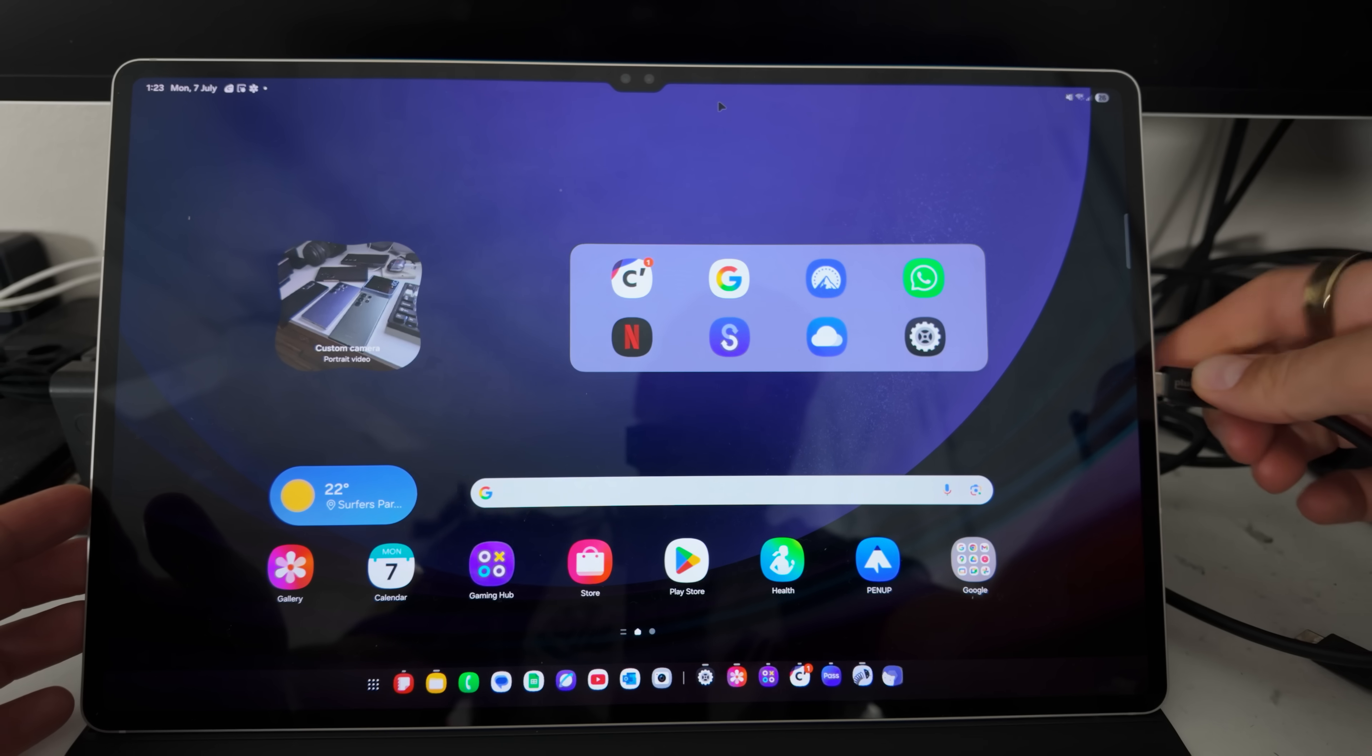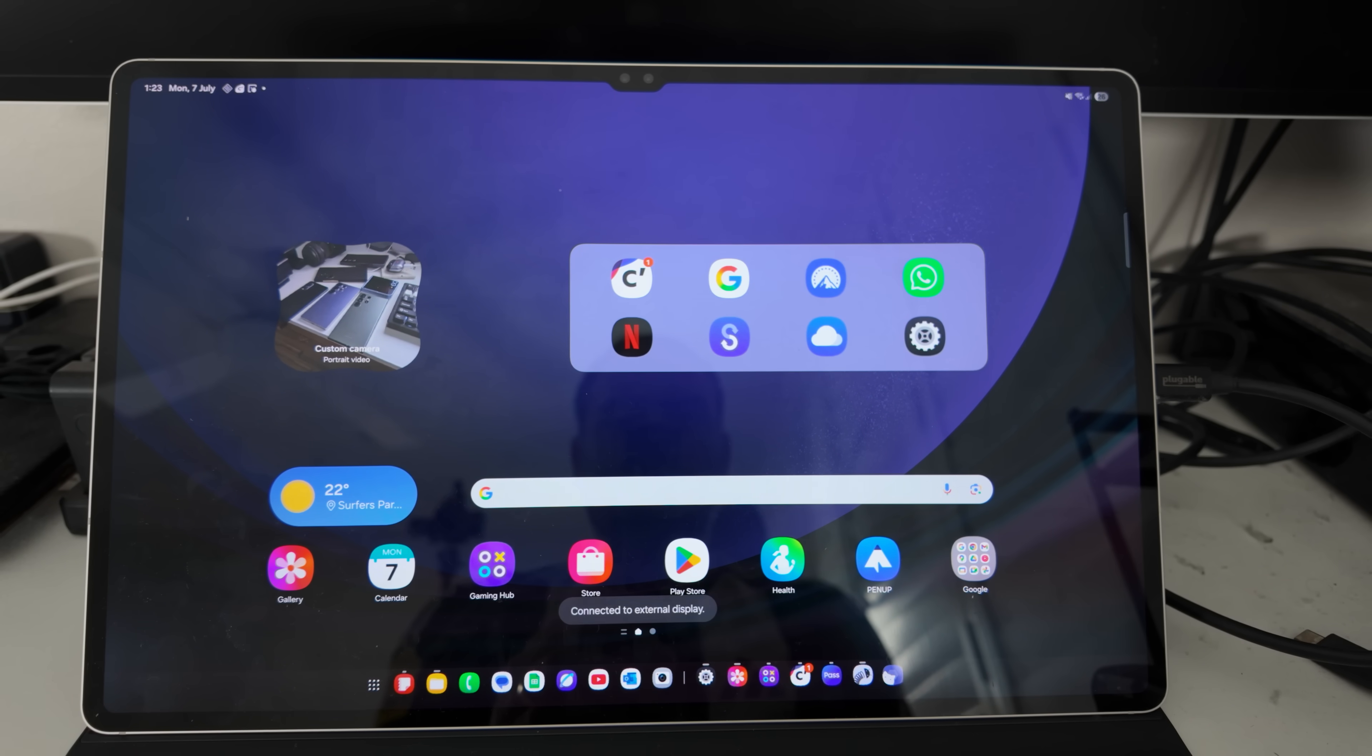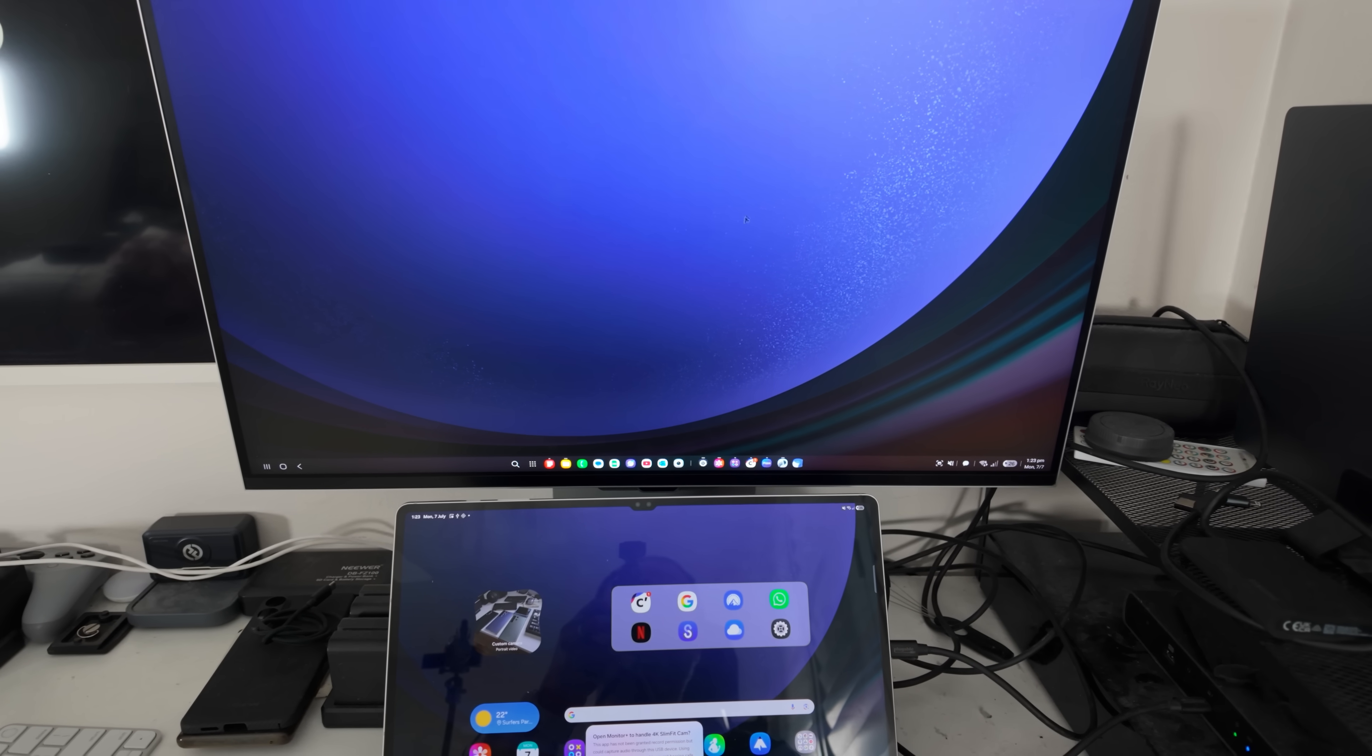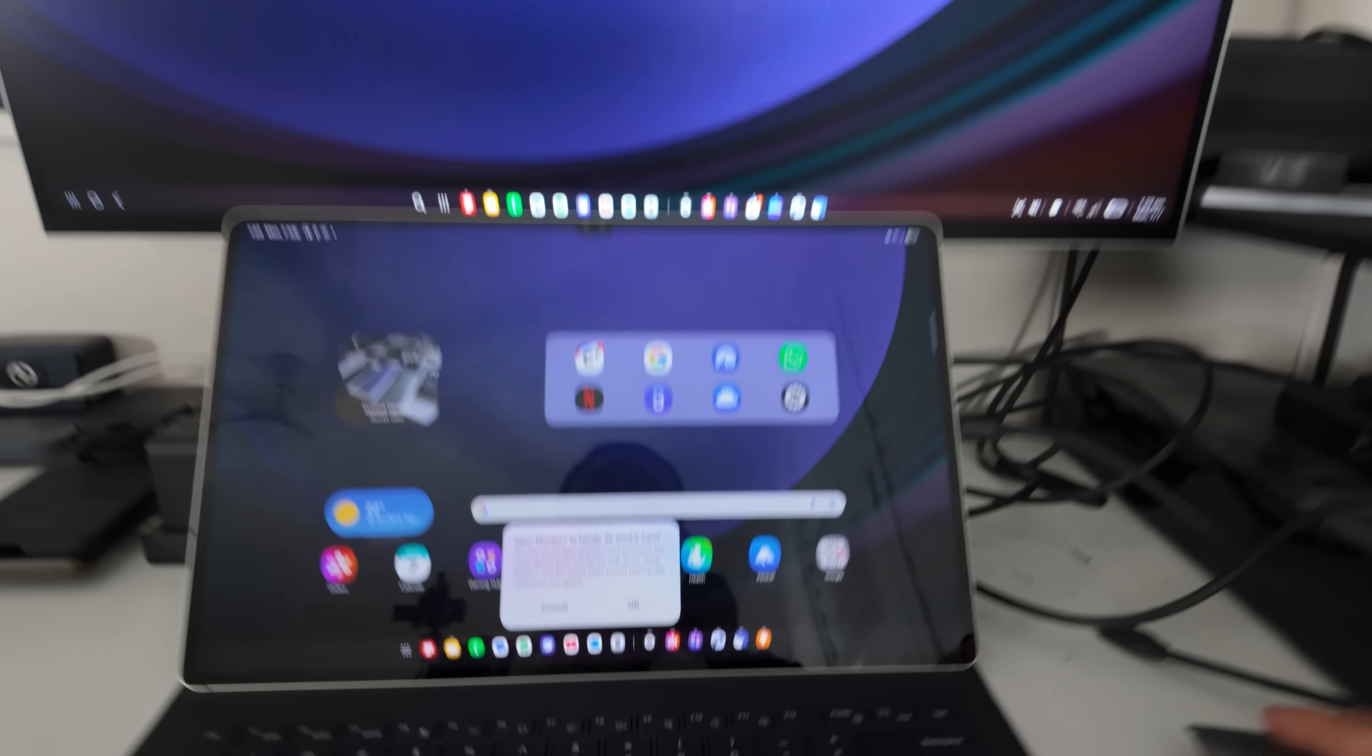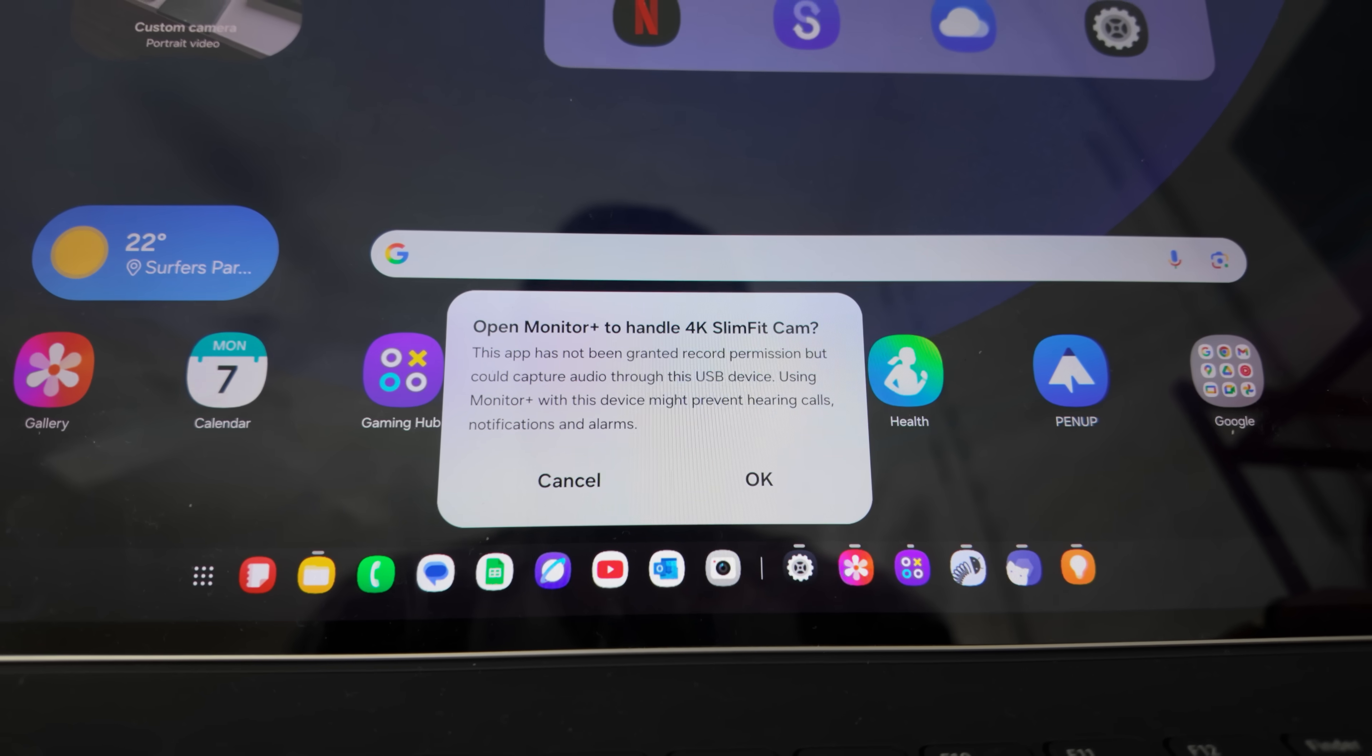Disappointingly though, Classic DeX is nowhere to be seen on the tablet itself. To get to Classic DeX, you have to plug it in into an external monitor, because once you do that, then Classic DeX will actually launch on the monitor itself and the standard interface stays on the tablet.